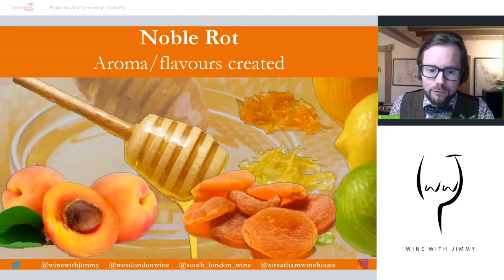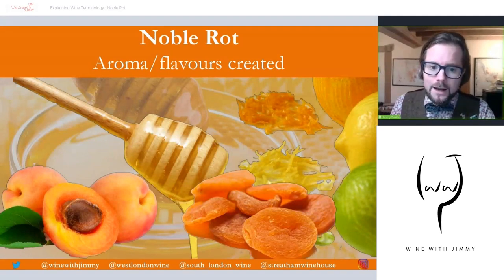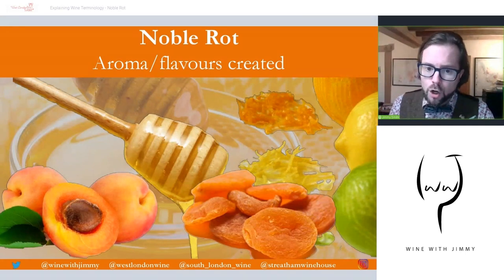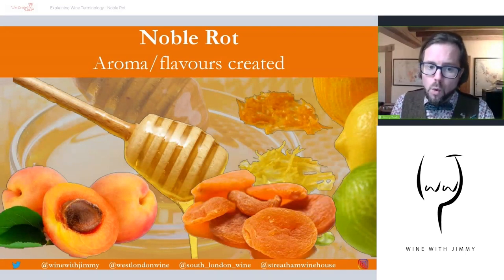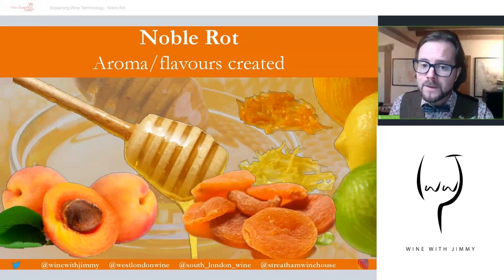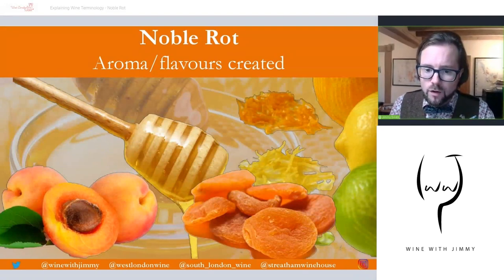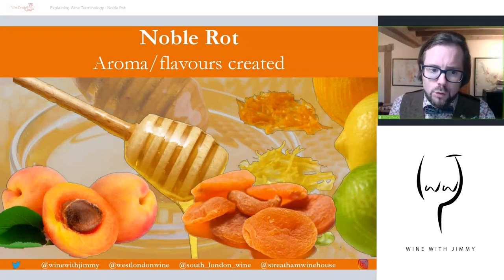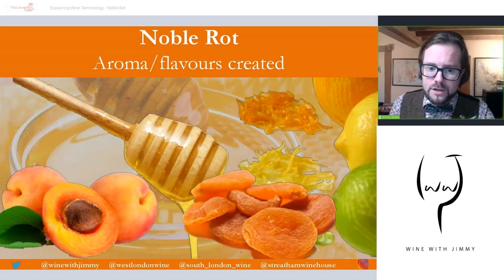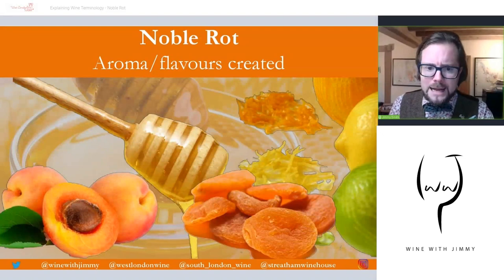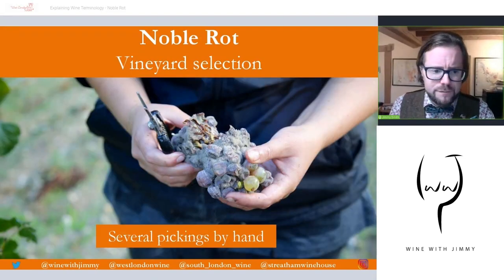In terms of aroma and flavor specifically, the fungus can actually modify some of the aroma compounds in the grape and generate its own unique flavors. Wines made from grapes affected by noble rot will distinctively have things like honey, apricot, citric fruit zest — so orange, lemon, lime — ginger, and also dried fruit aromas like dried apricot and marmalade.